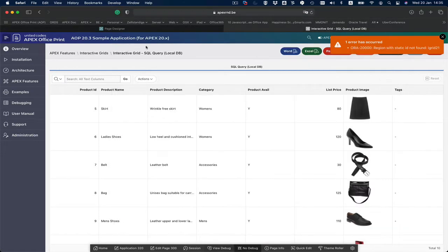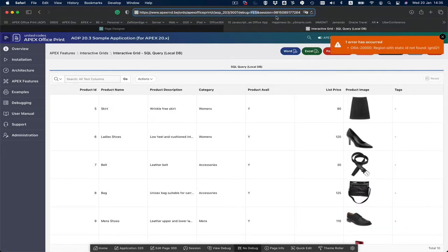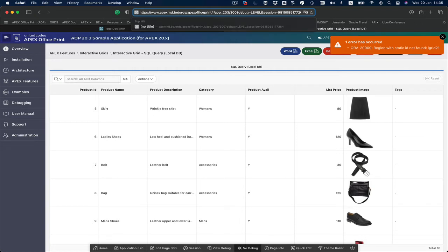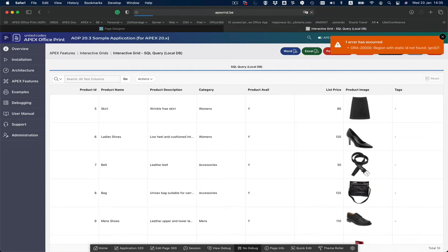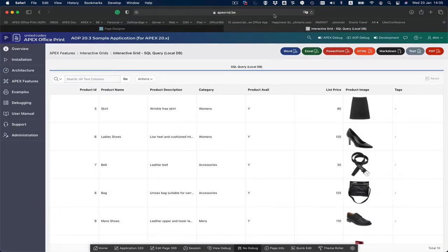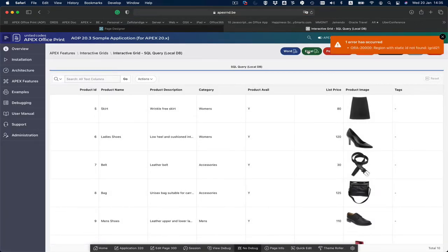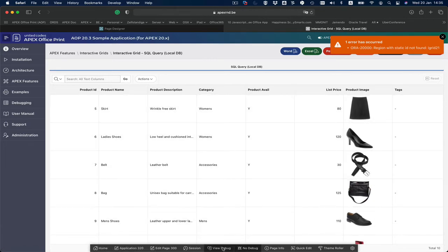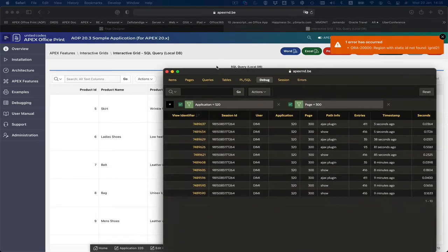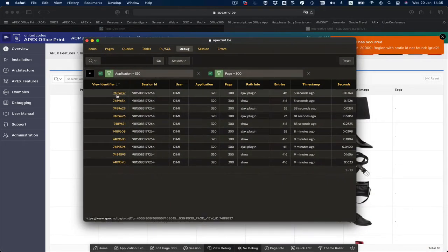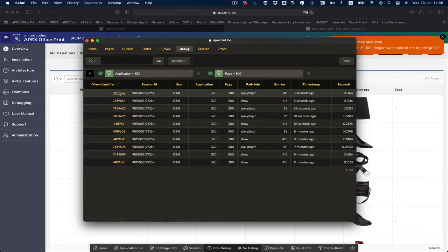What you can do is instead of debug equals yes, you can set it to level 6 debug. When you click Excel now, then AOP will generate much more debug information.